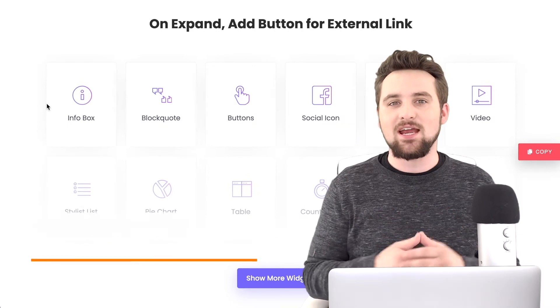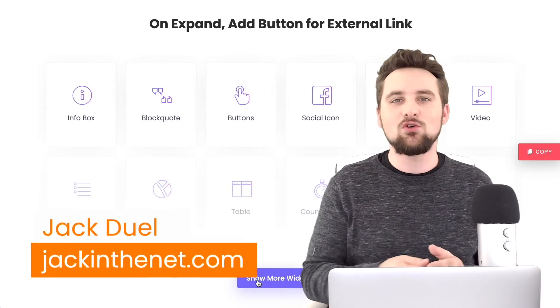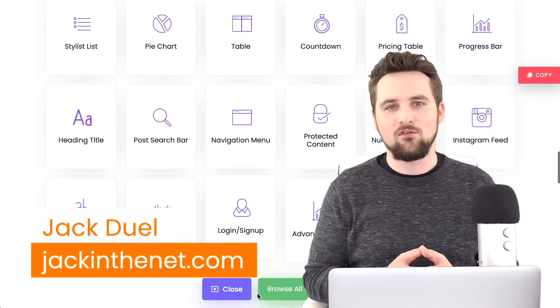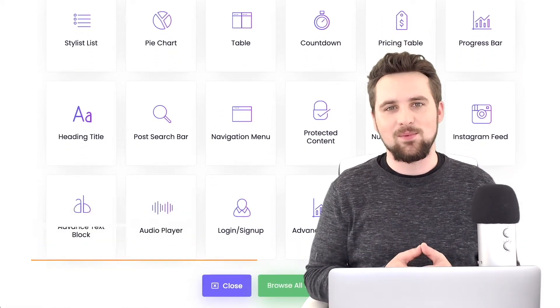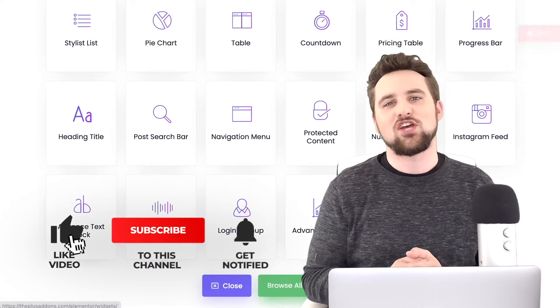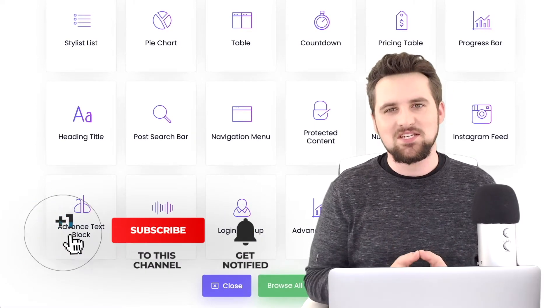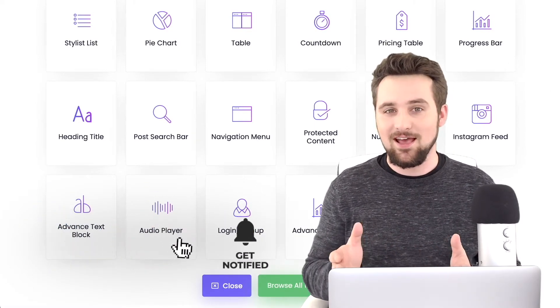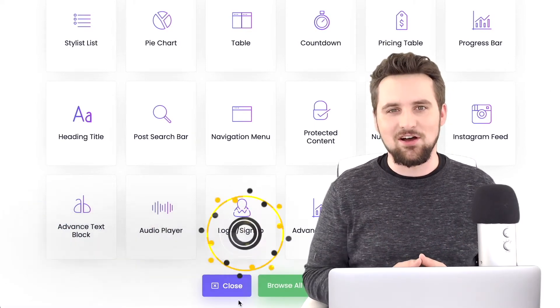I'm Jack with Jack in the Net bringing you this guest tutorial on behalf of the Plus add-ons for Elementor. Make sure to subscribe to the channel so you don't miss out on upcoming tutorials. Now let's dive in.